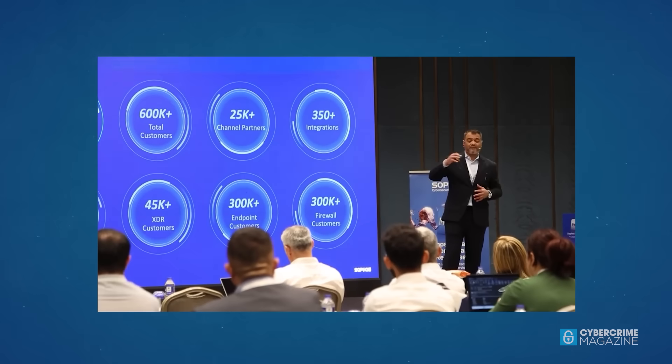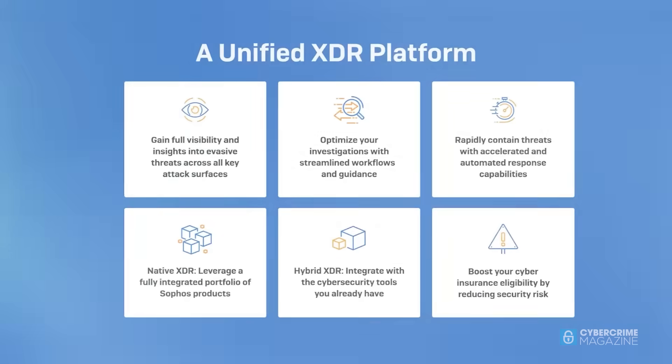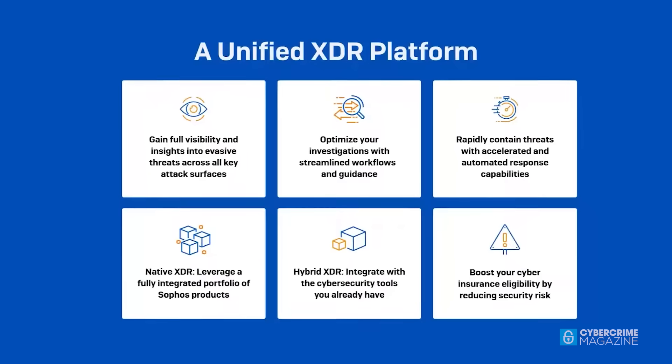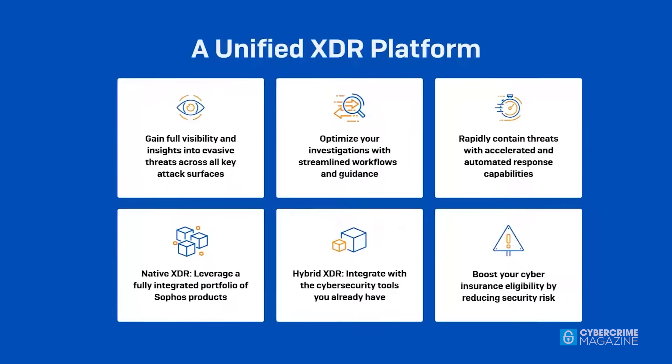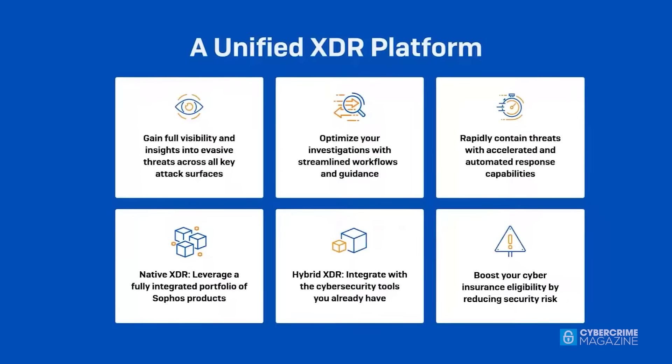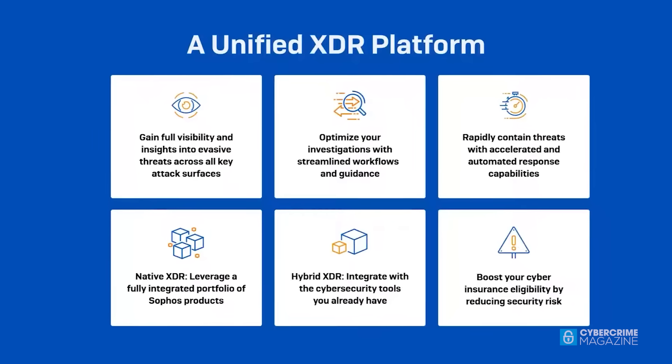We intend to continue to invest in all of these segments and to bring a uniformity of experience to all the customers, whether they're large enterprise, medium enterprise, or small enterprise.